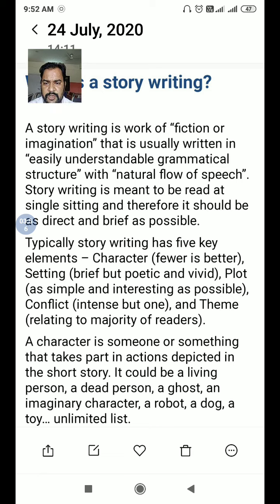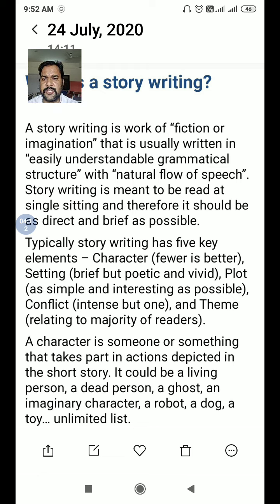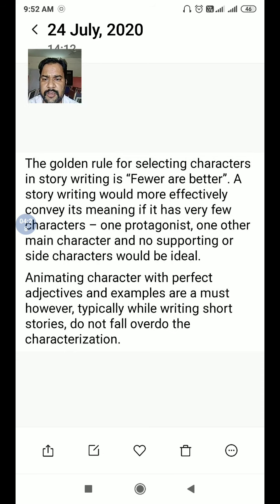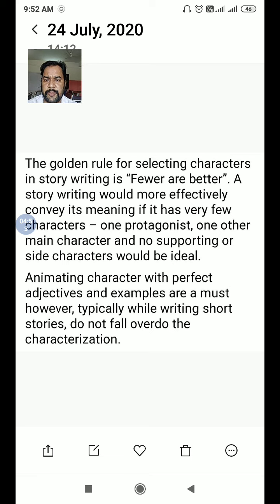A character is someone or something that takes part in actions depicted in the short story — it could be a living person, a dead person, a ghost, an imaginary character, a robot, a dog, a toy, and the list is unlimited. The golden rule for selecting characters: fewer characters are better. A story conveys its meaning more effectively with very few characters — one protagonist, one other main character, and no supporting or side characters would be ideal.